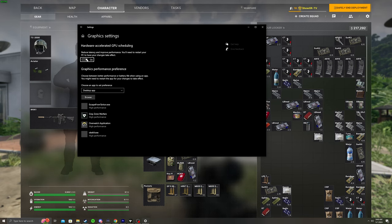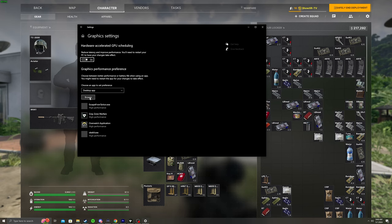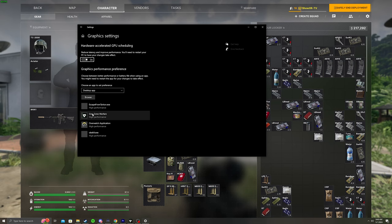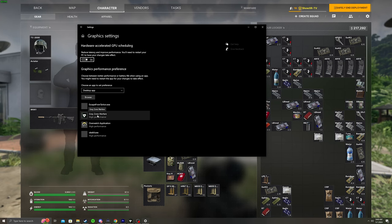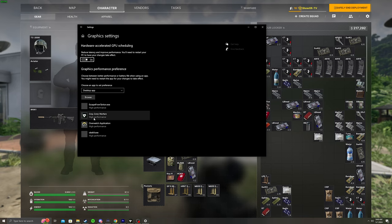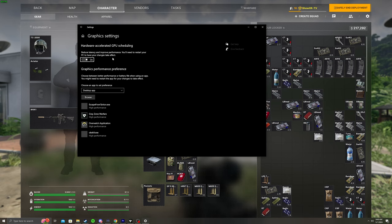You're going to go down to Browse your desktop and find the Gray Zone Warfare application. It's going to be in your Steam files. If you go to Steam, find the game, go to Properties, and it'll show you the file. Then you just follow that. Add that, put it on high performance. You're done here.